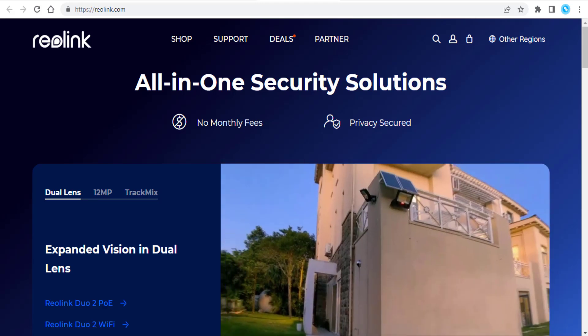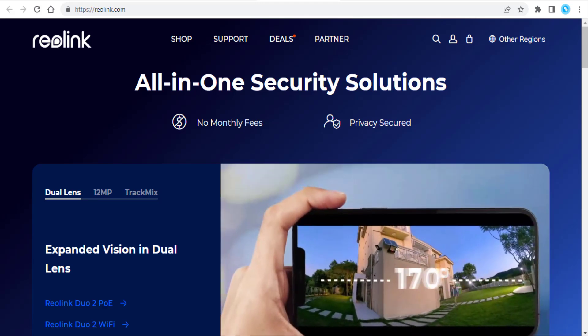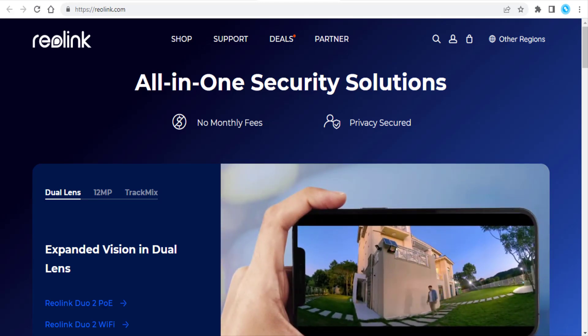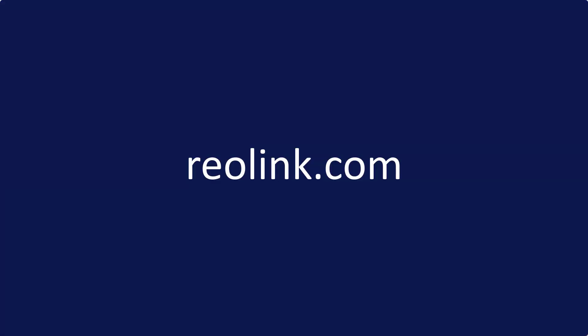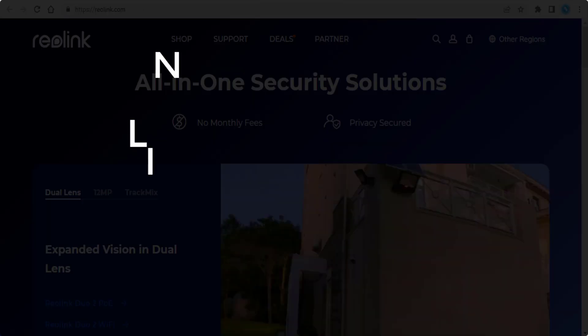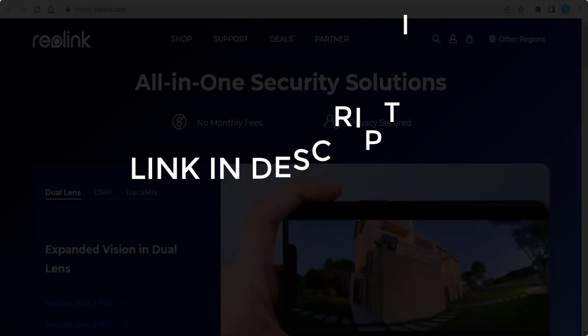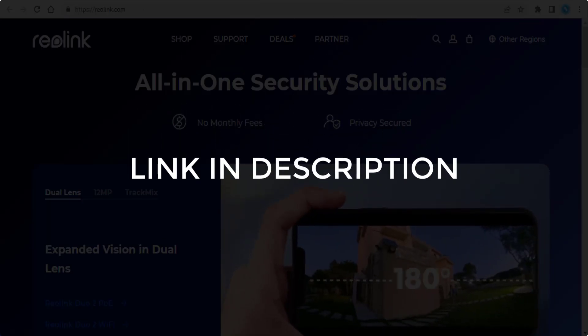In this video, we're going to give you coupon codes, promo codes, and discount codes for reolink.com. Click the first link in the description and you'll see all available codes.